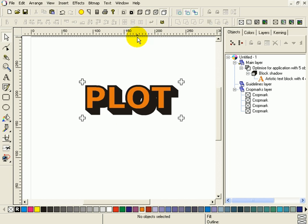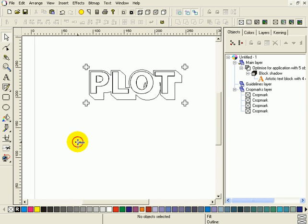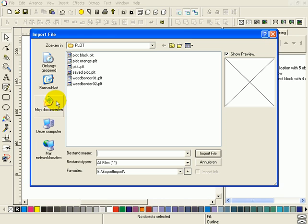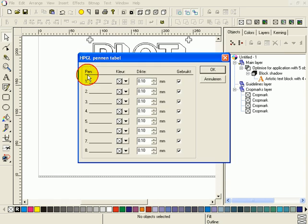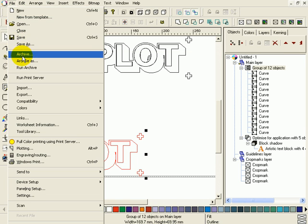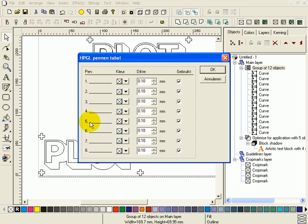I'm going to wireframe. Select file, import plot black. And import plot orange.